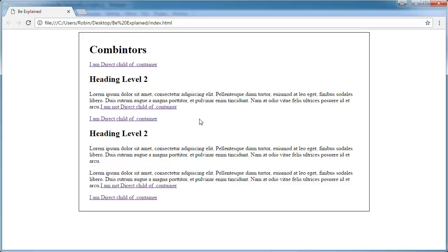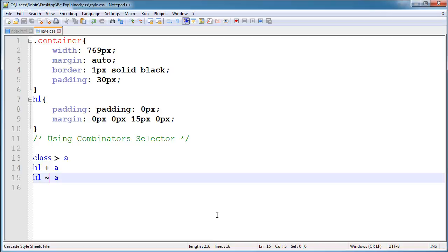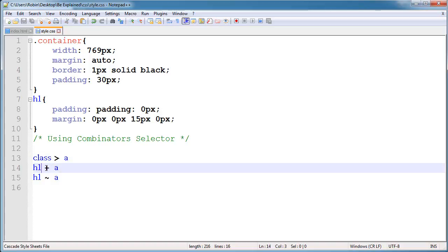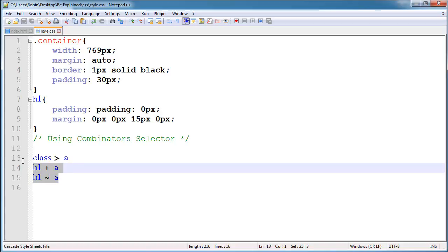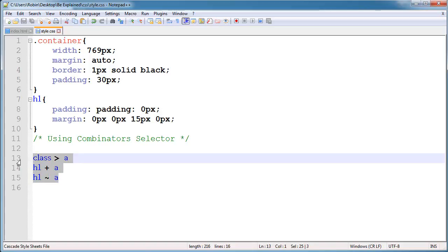Hey friends, welcome back. In this video I am talking about some combinators, which are very useful in CSS. I'm covering three combinators: the greater than sign combinator, the plus combinator, and the sibling sign combinator.